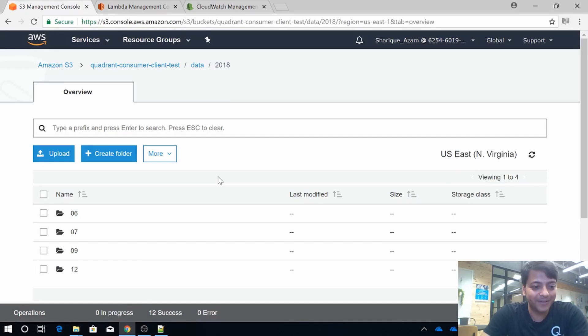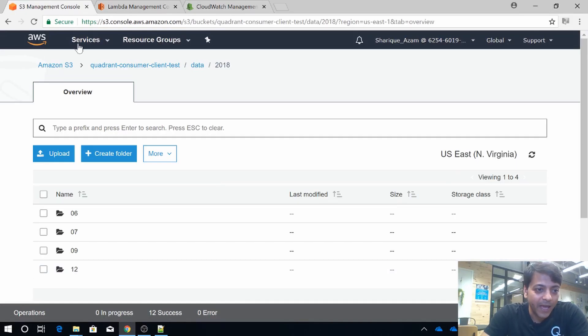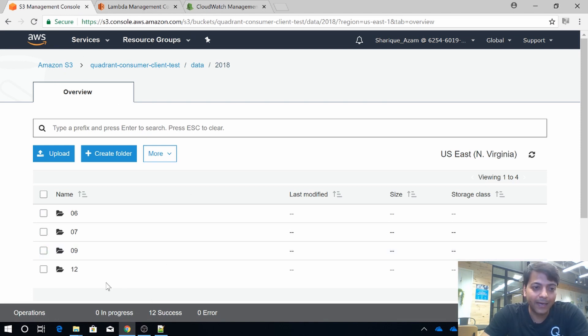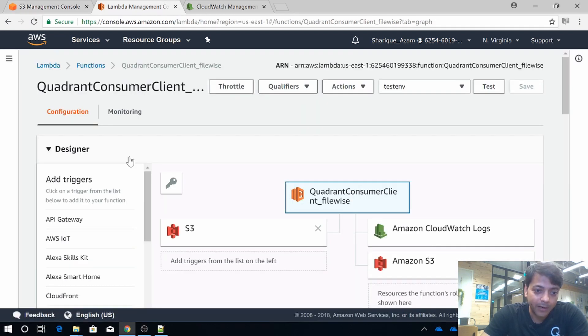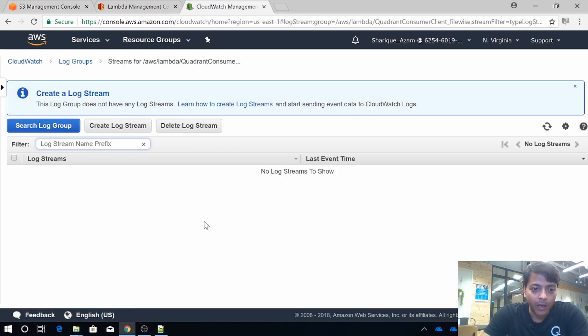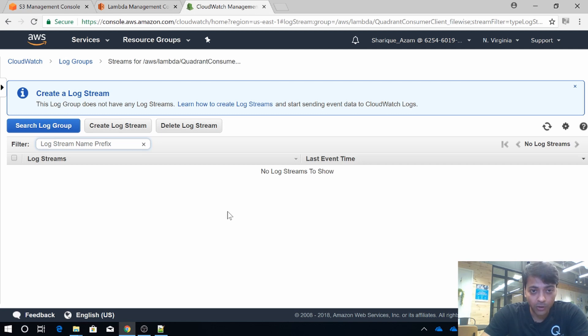Let's start the demo. We have used S3 as a storage solution here, but our client is storage agnostic and can work with any kind of storage solution. We used AWS Lambda to run and execute our code. CloudWatch will help us look into the logs generated by our consumer client.